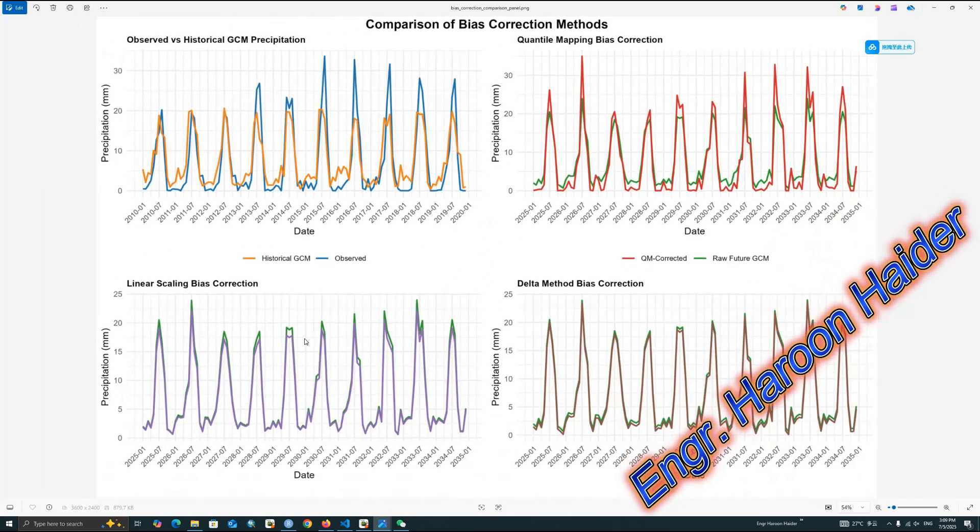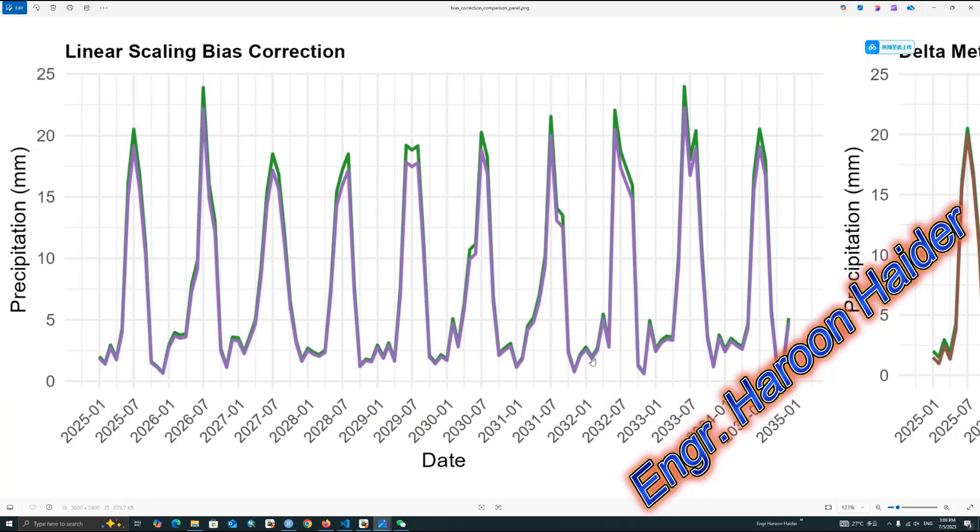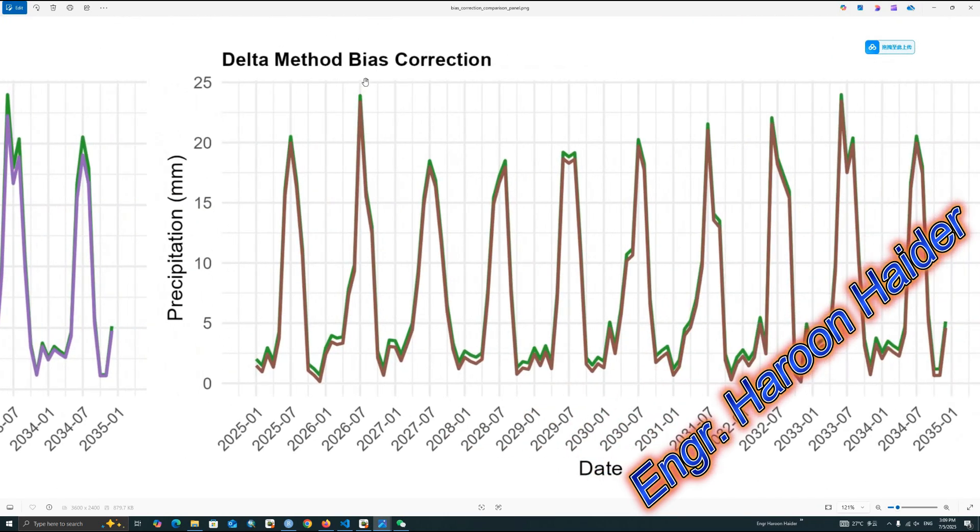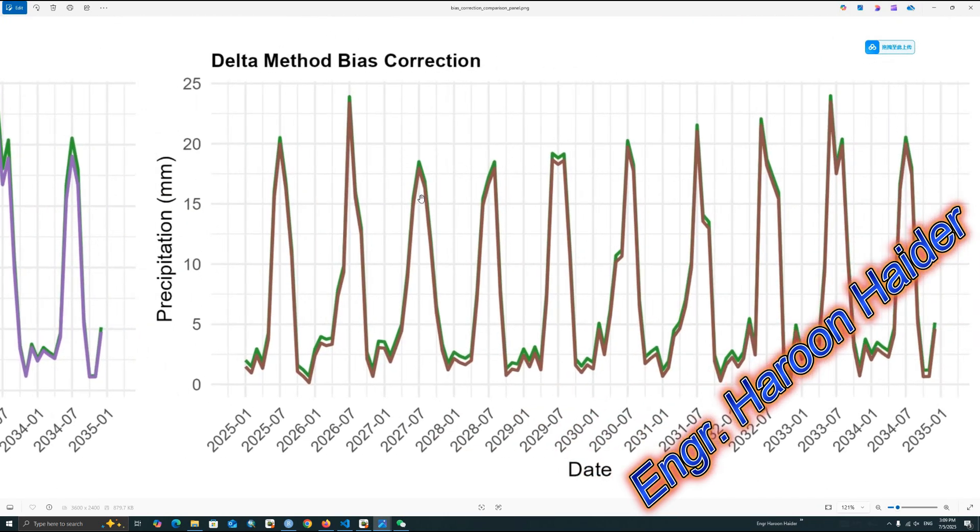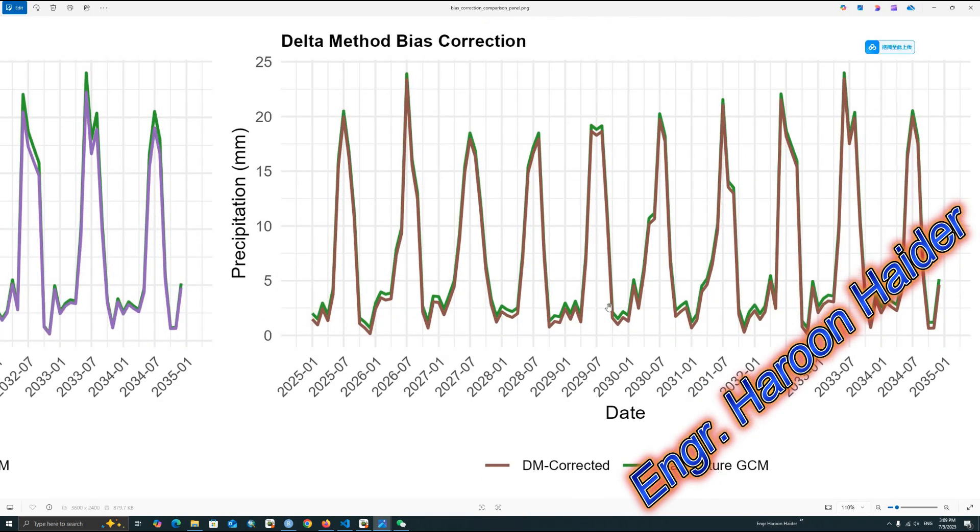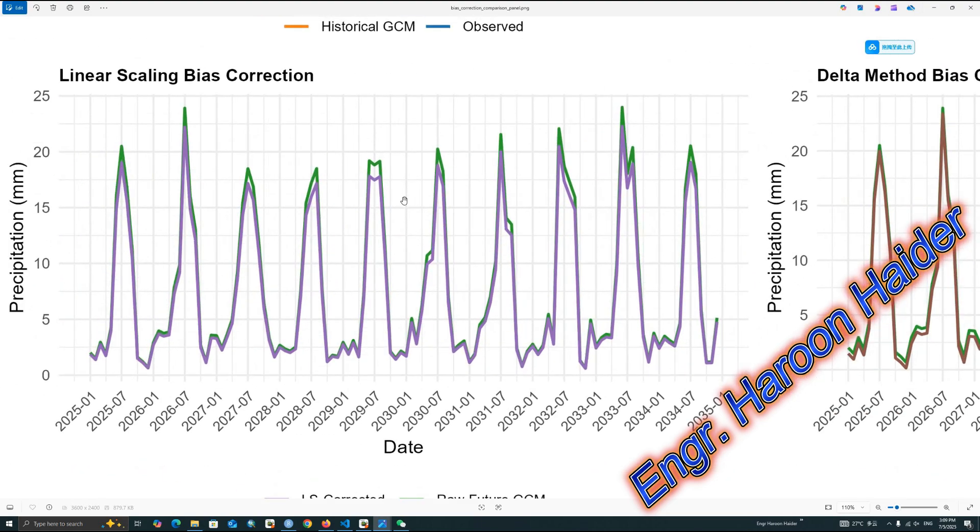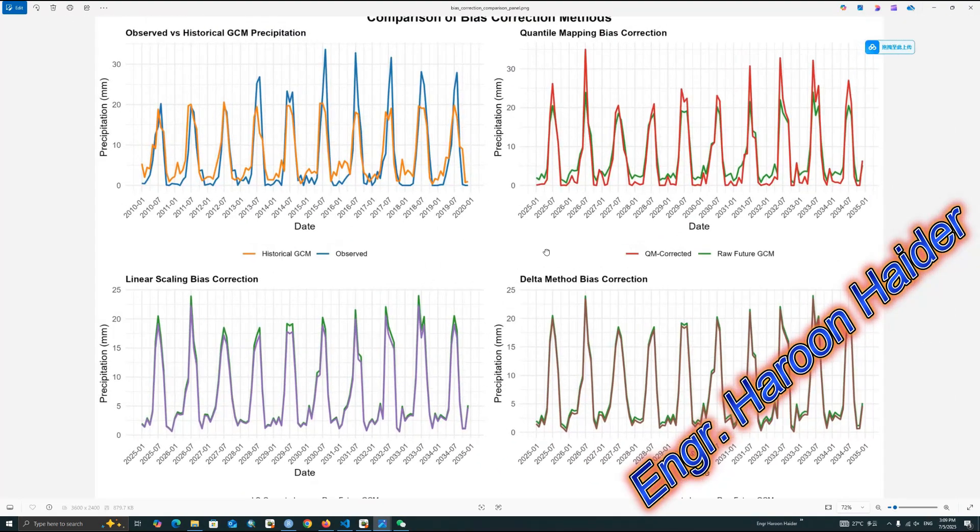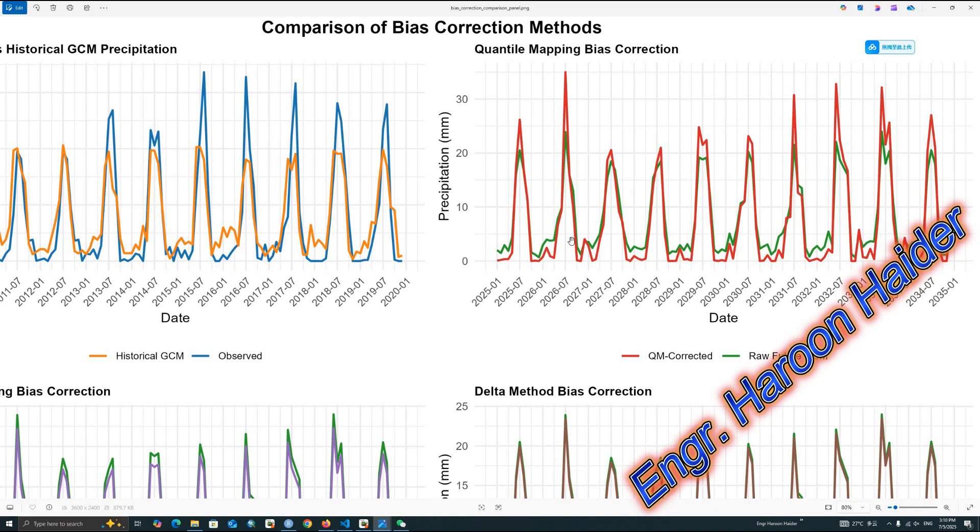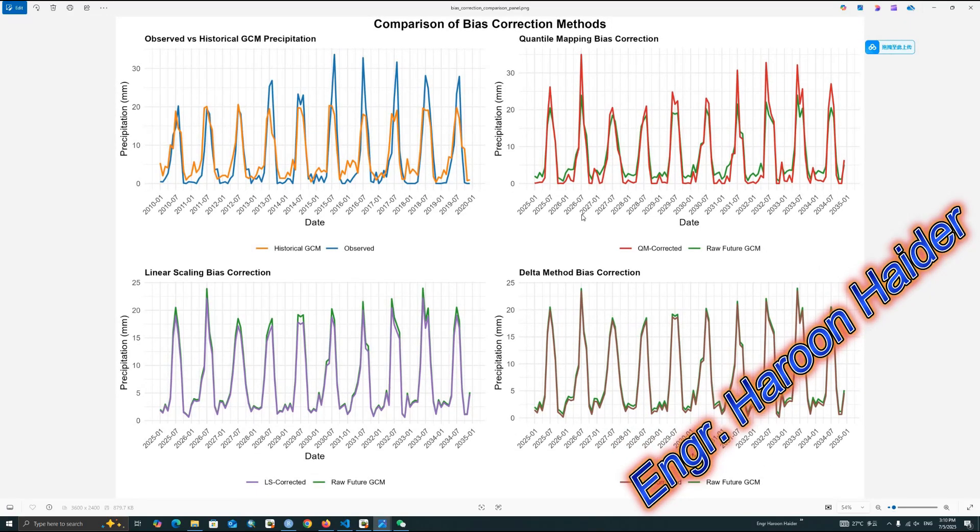But in the linear scaling case, it increased the higher value, but for the lower case, it doesn't change a lot. In the delta method, we can also see a little bit change. Raw data and corrected data is quite same. There's not a big change in both delta and linear scaling. However, the quantile mapping is really accurate. The highest values also increase and the lowest also decrease. It's perfectly aligning with the observed data. I recommend, if you are using bias correction methods, you might like to go with the quantile mapping method instead of linear scaling or delta method.